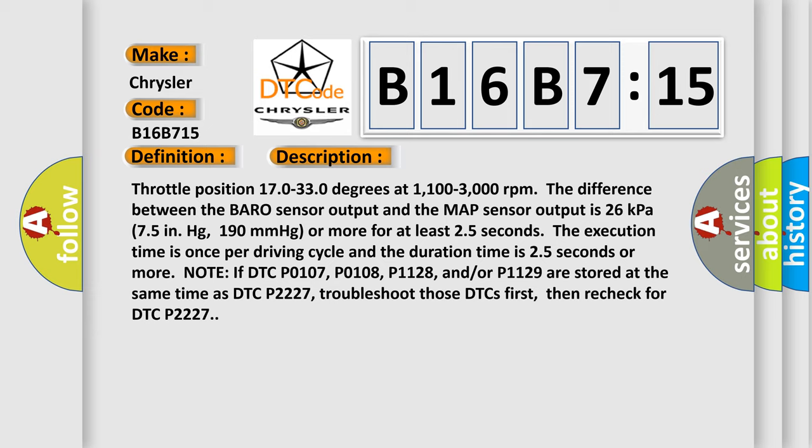Note if DTC P0107, P0108, P1128, and or P1129 are stored at the same time as DTC P2227, troubleshoot those DTCs first, then recheck for DTC P2227.